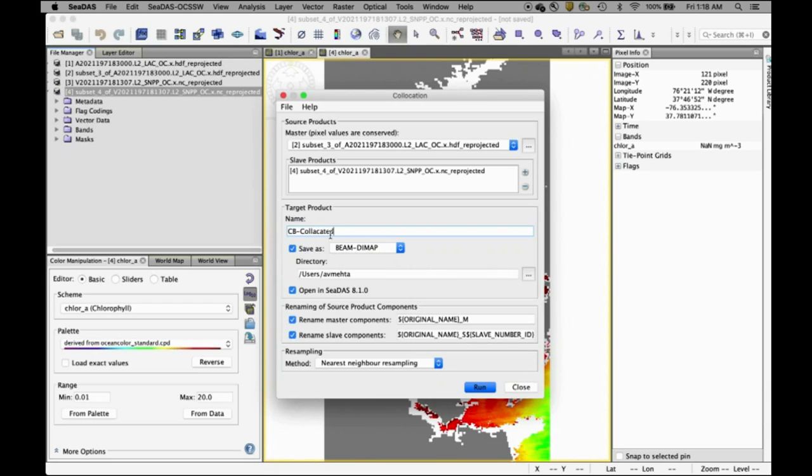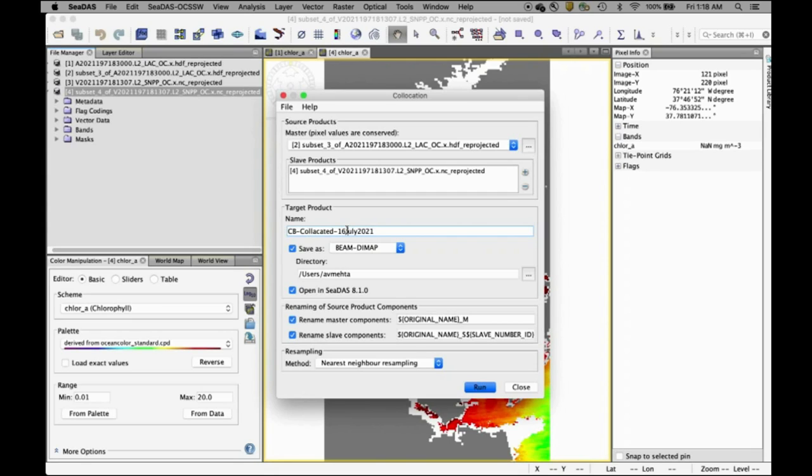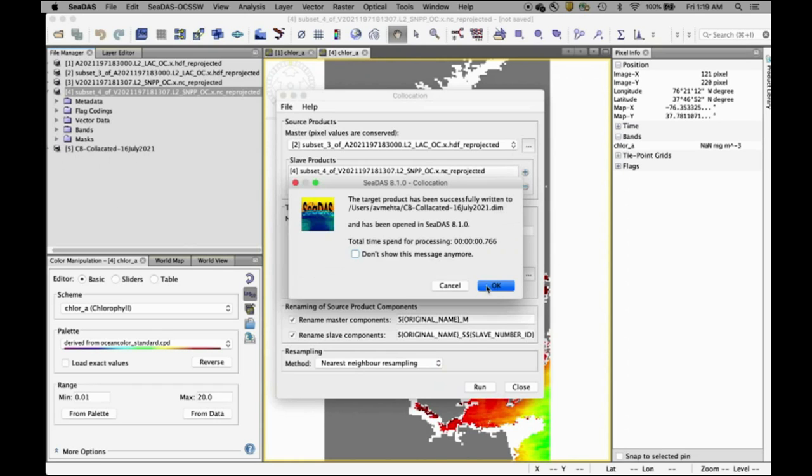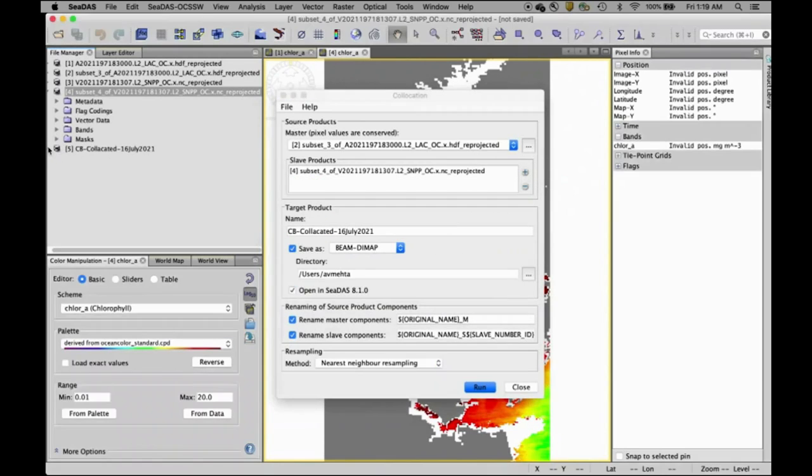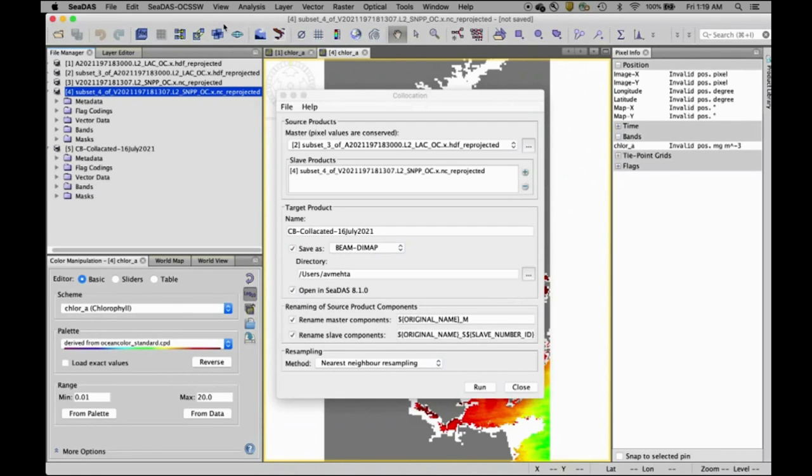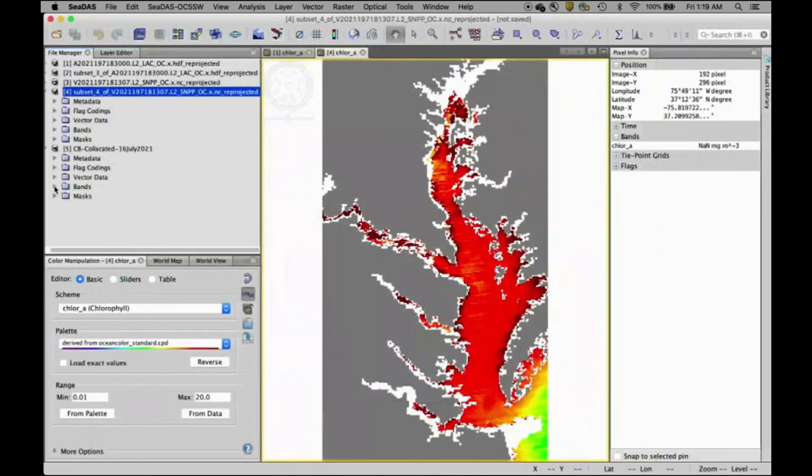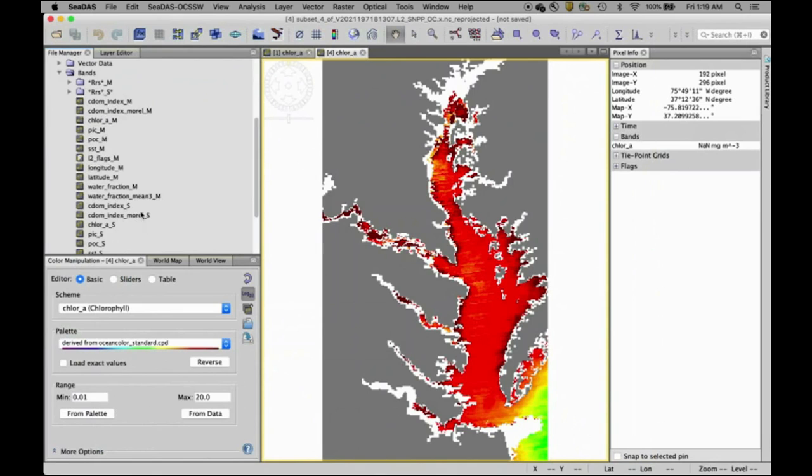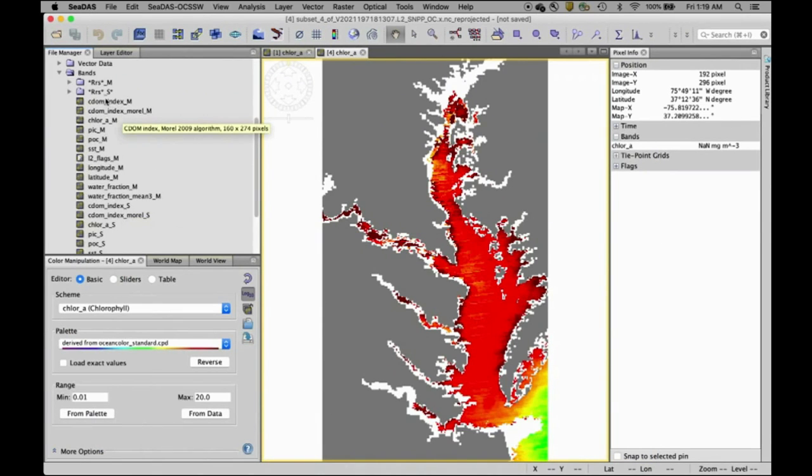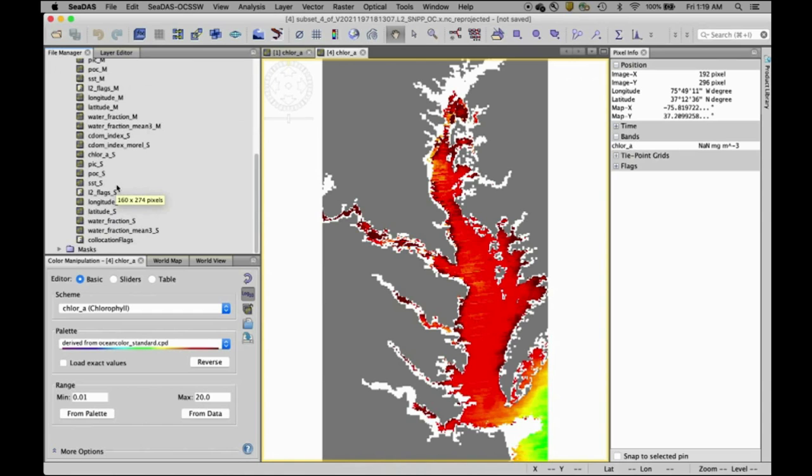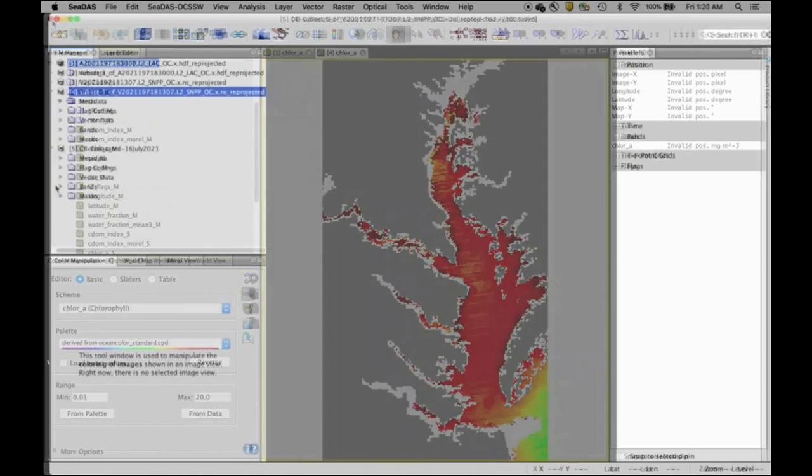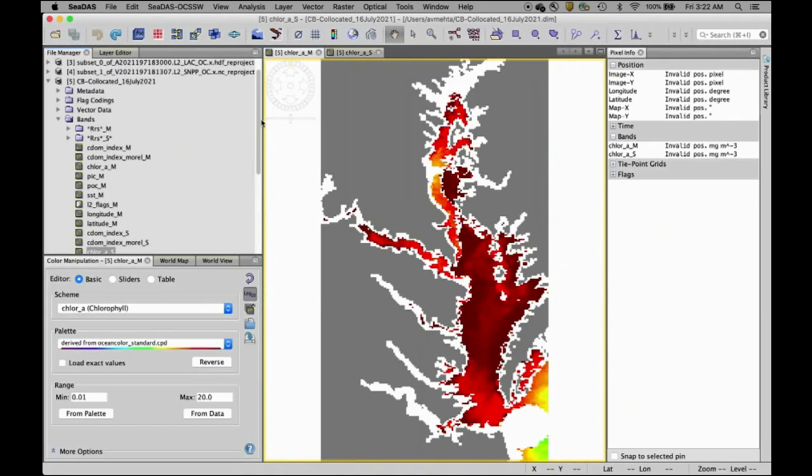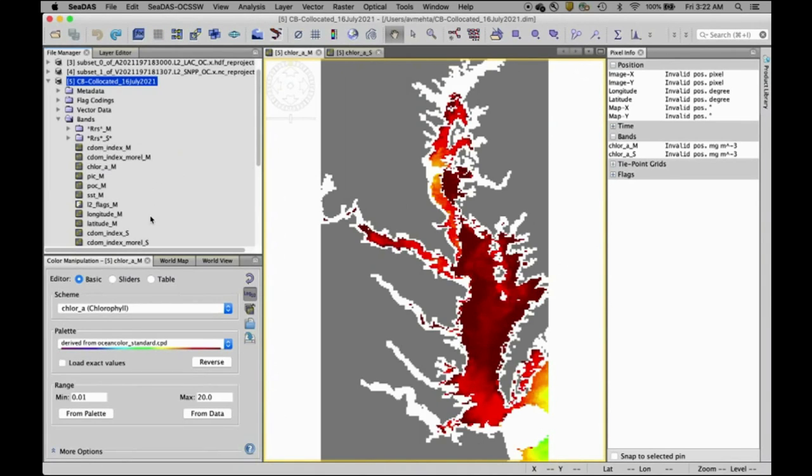So this is subsetted file from MODIS and now we are going to add products and when you click here you can choose this subset file so what this does is adds this VIRS file which would be co-located with the MODIS file it's going to be in CDAS format and here we can actually give it a name and also directory where the file will be saved so we can say Chesapeake co-located CD file for 16th July 2021 this is our descriptive name here and in the same directory and then you can save run.